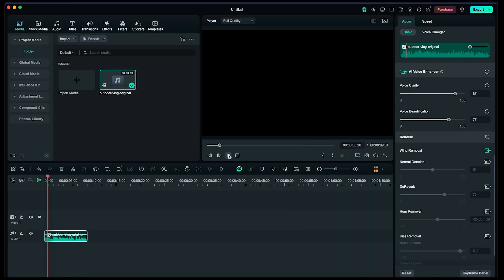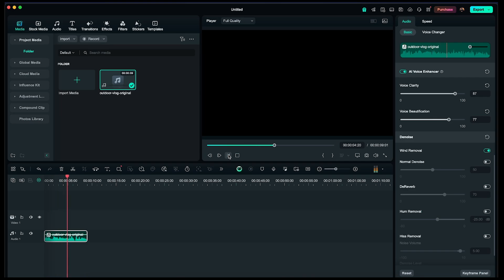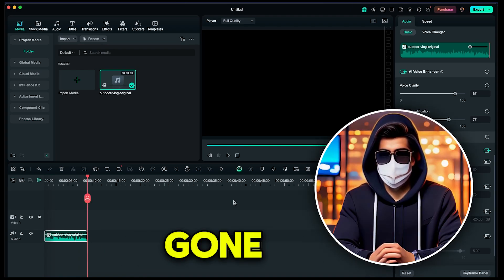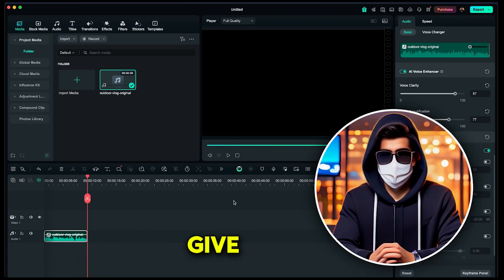Hey everyone, welcome back to my channel. Today I'm exploring this amazing city. You can see the traffic behind me. It's so busy and loud, but the view is incredible. Amazing, right? The noise is completely gone. Make sure to give this feature a try.